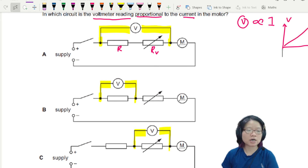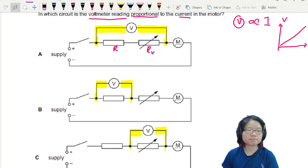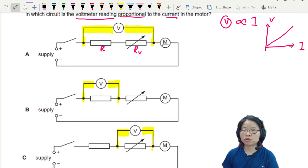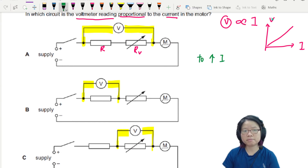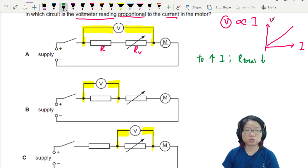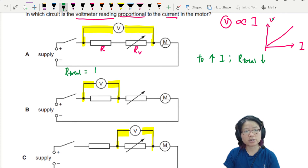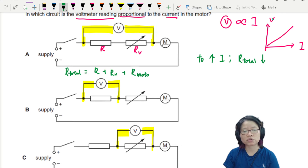The graph should pass through the origin: when I increases, V increases. So first things first, I need to increase the current. To increase current, I have to decrease the total resistance. The total resistance of the circuit is actually equal to R plus RV plus the resistance of the motor.